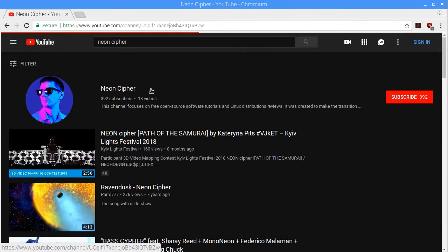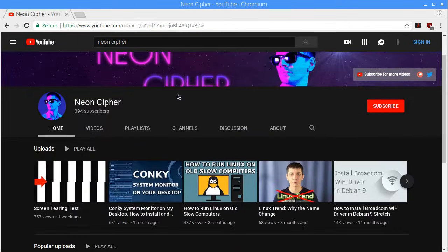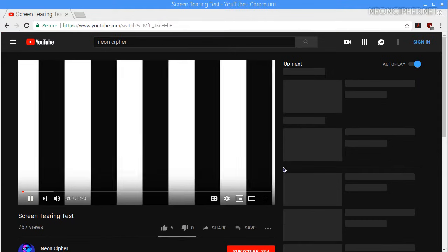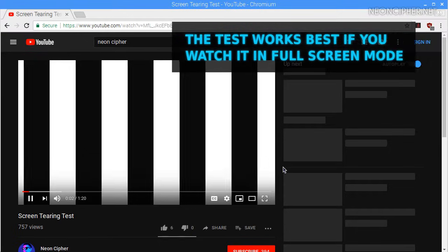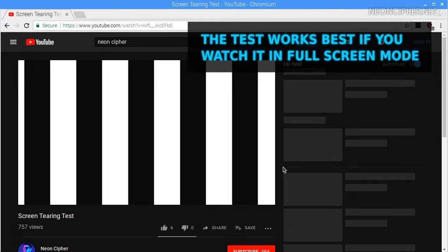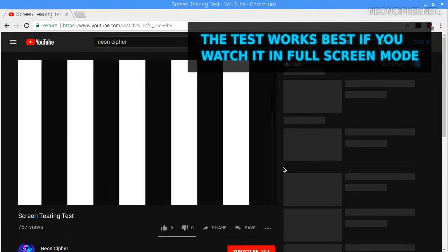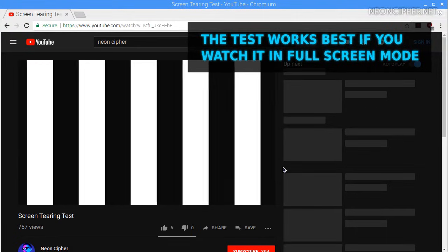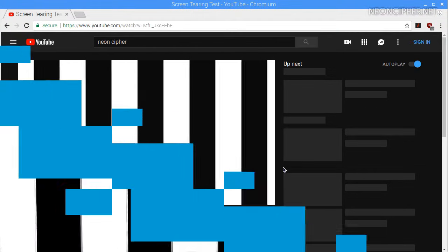On my screen tearing test video recently I got some comments where people are not sure if they have screen tearing or not. I decided to make a video showing an actual example so you would know exactly what it looks like.